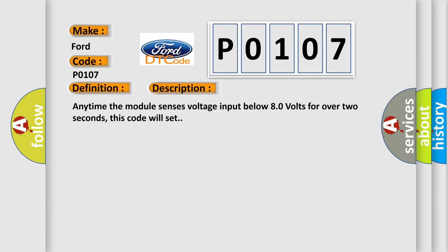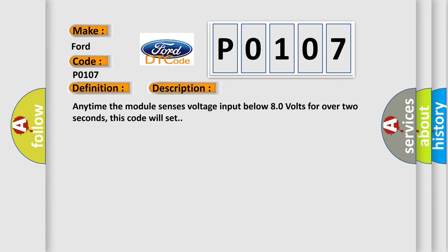Anytime the module senses voltage input below 8.0 volts for over two seconds, this code will set. This diagnostic error occurs most often in these cases: